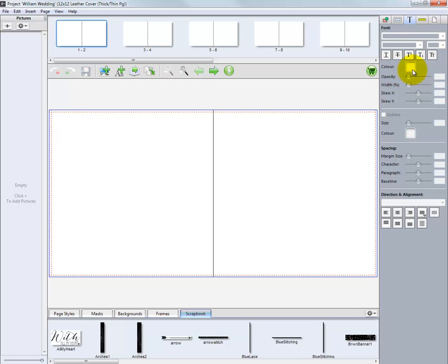Other options include the ability to change the opacity, the color of our text. We can outline and choose alignment options for our text as well.